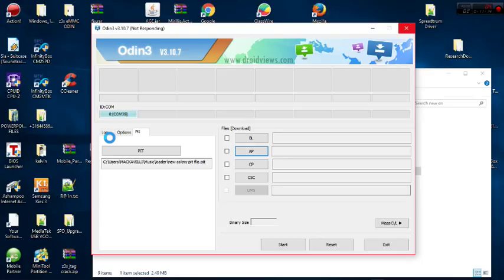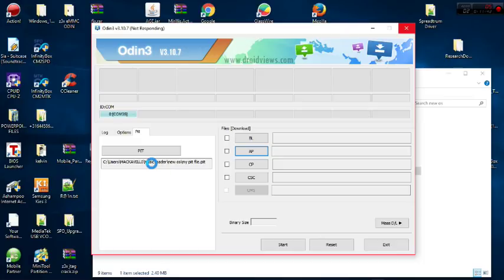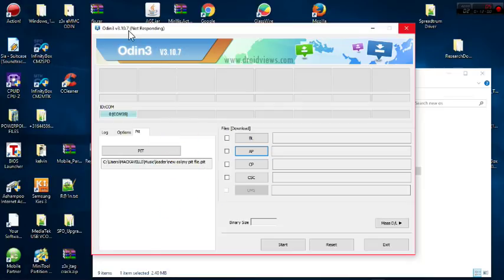Odin may show 'not responding' but it will respond. I'm using Odin 3.10. I've been solving this error for some time so I know it will work — just wait. The log will show the files being loaded. You can see I've inserted the paid file. You can choose to put everything on the desktop to make things easier.